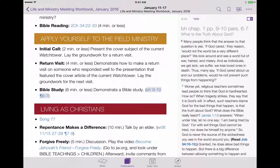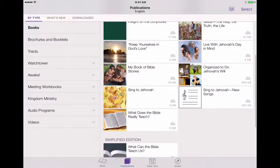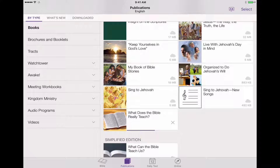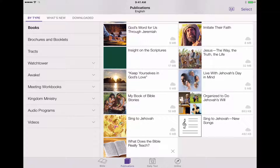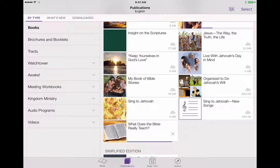Let's go into our Publications tab and scroll down to download our Bible Teach book. We'll wait a minute while it downloads. While we're at it, we might as well download the Imitate Their Faith book too, since that's going to be used in this week's meeting as well. The Imitate Their Faith book will probably speed up once the Bible Teach book is done. Of course, your download speed will vary based on your internet speed and location.